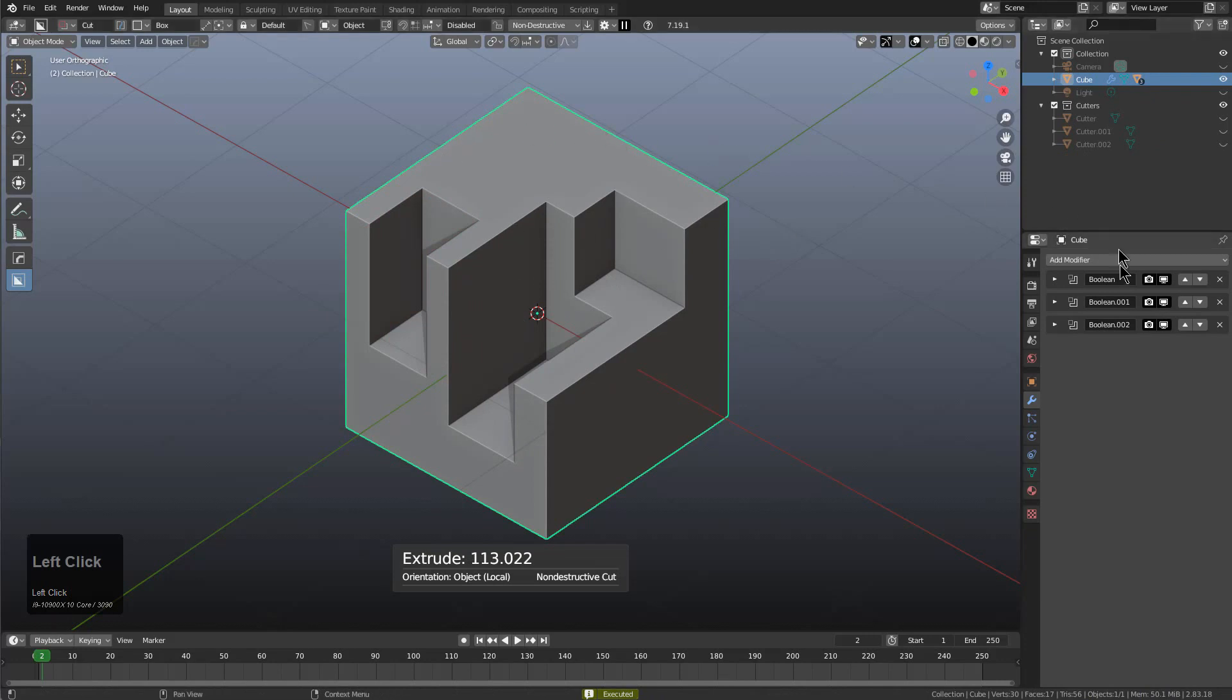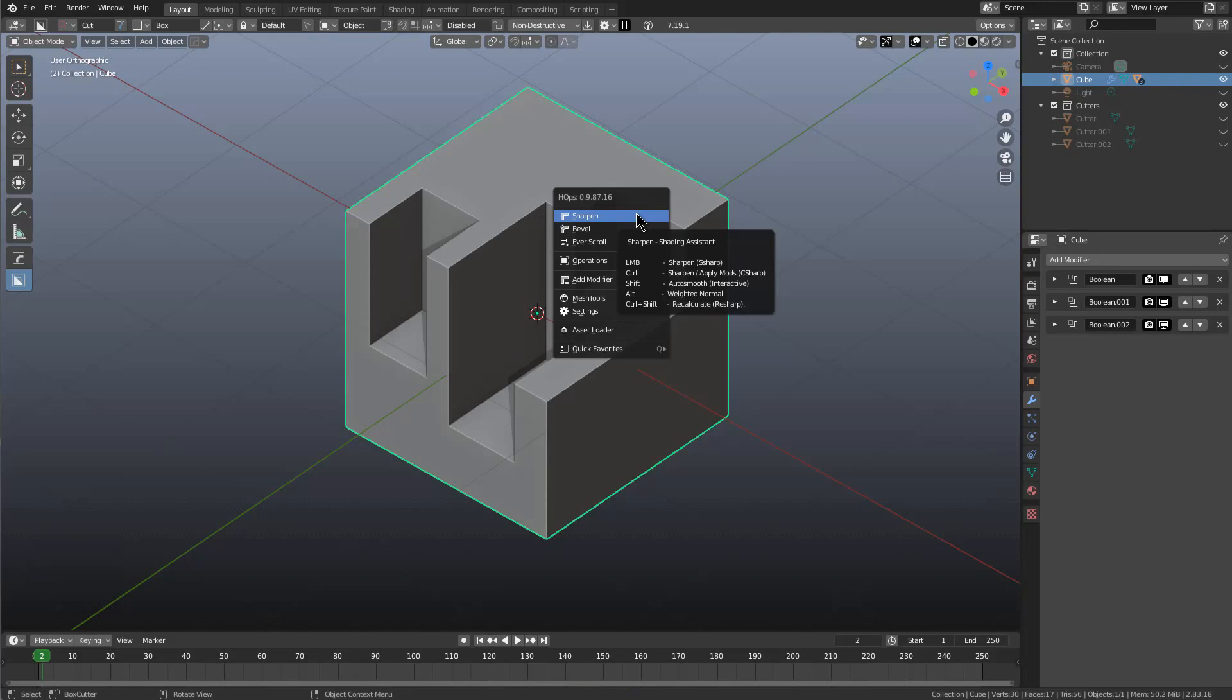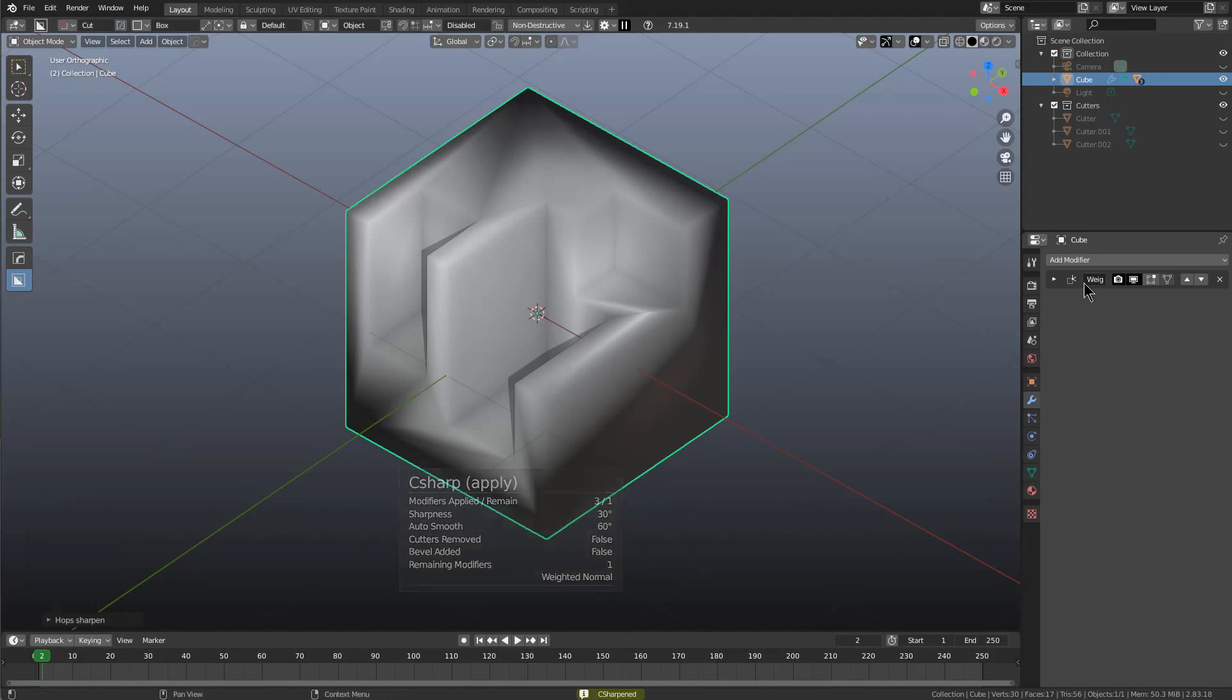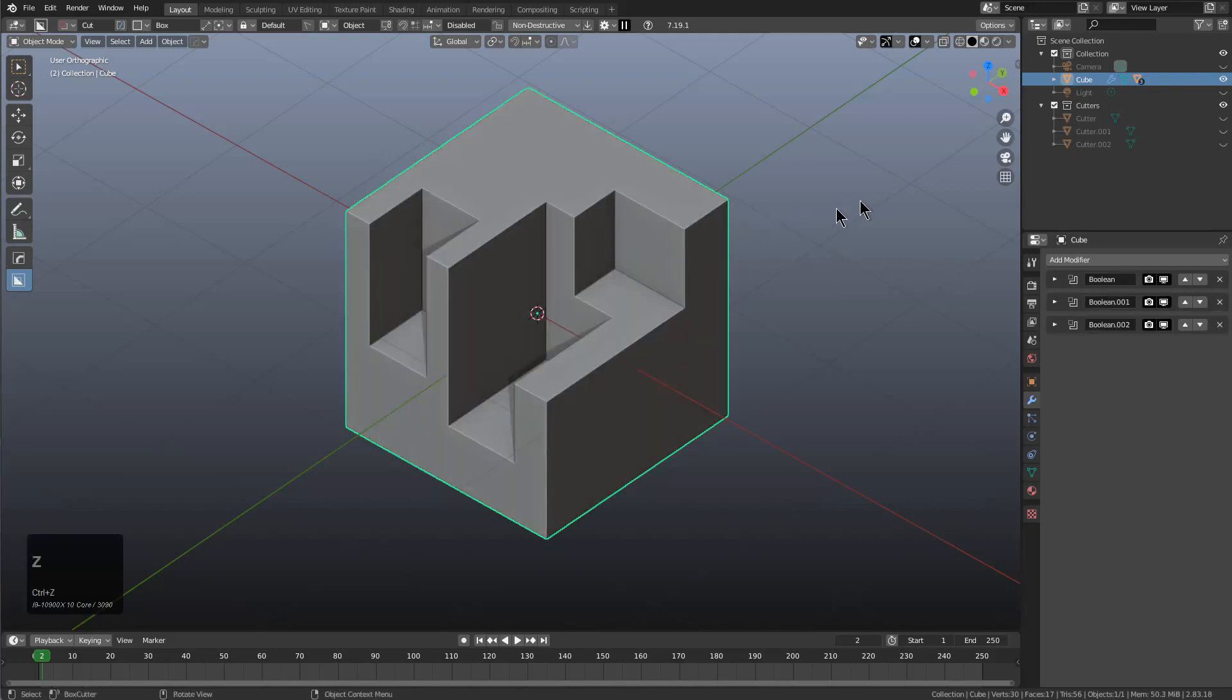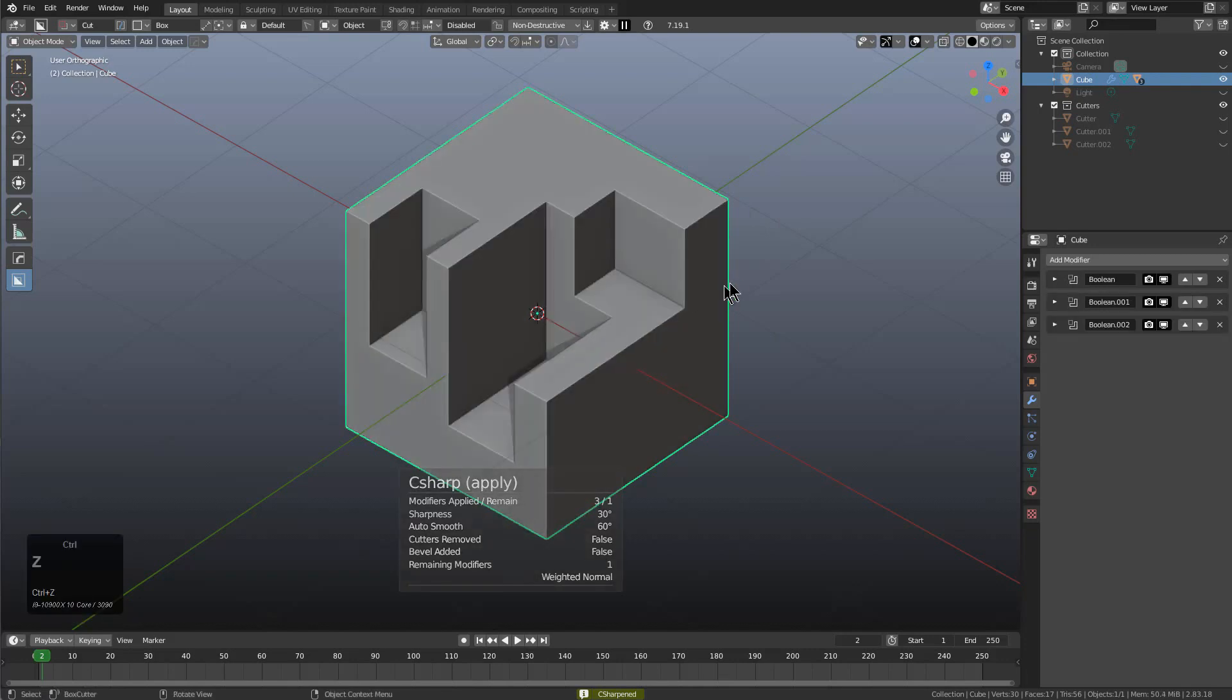If I press Q and bring up sharpen, control-clicking sharpen will run C sharpen. We see that all of our booleans were applied, but a weighted normal was added. The weighted normal normally wouldn't be bad, however because there's not a bevel present, it ends up making the mesh look like this. That means you'll just be working and apply all your booleans and end up with your mesh looking like this.